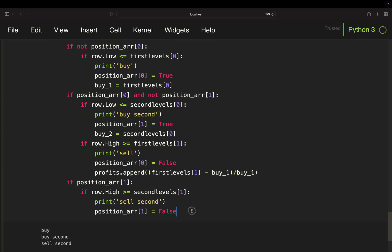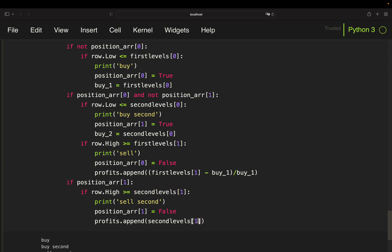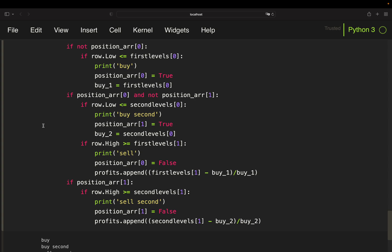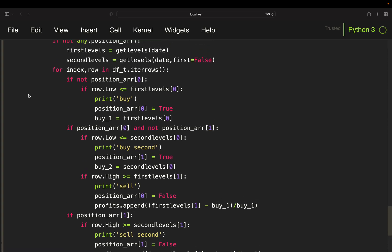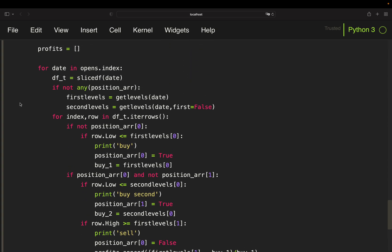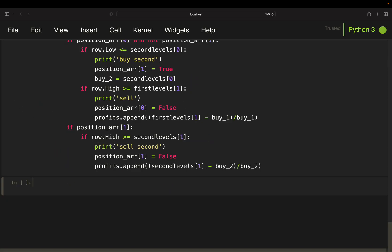Same logic for the second level. Simply appending to my profits list, then pull the second level sell price, subtract the second level buy price, and set that into relation to the second level buy price. All right. So running this, I have created a profits list containing my profits for each trade here. So let's run that.